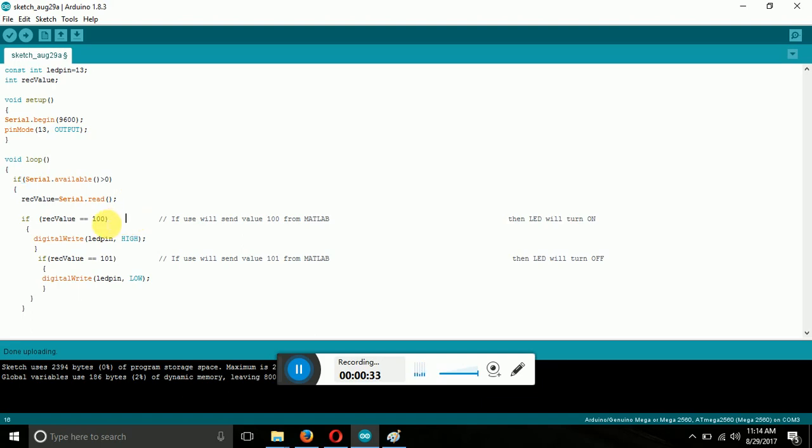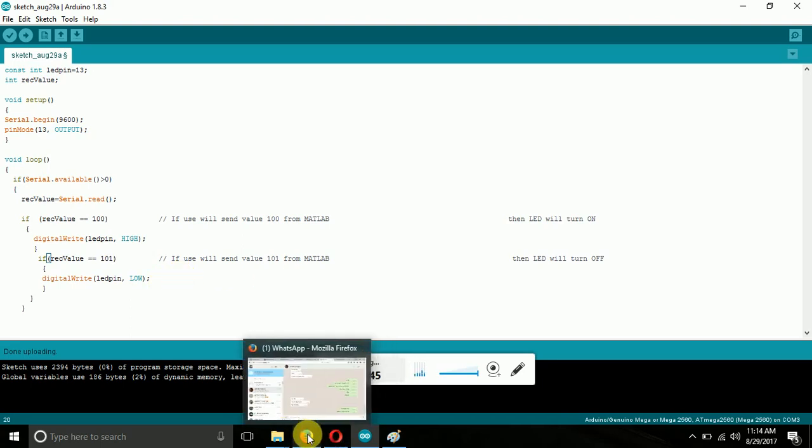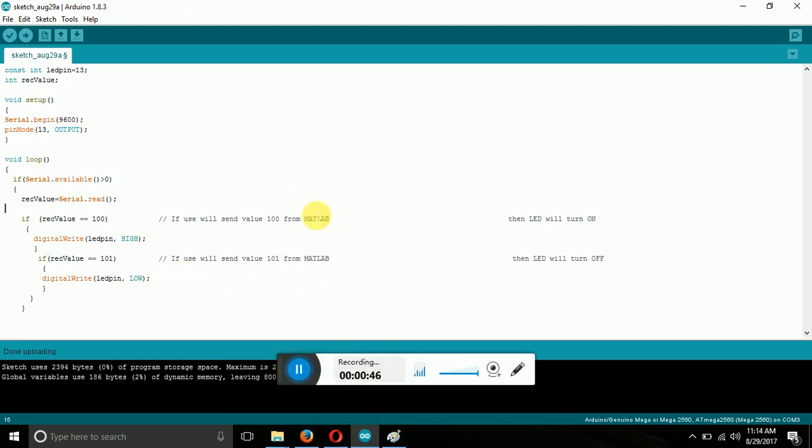So here simply I have kept like 100 and 101. If there is a 100 on the serial code then LED will glow and if that's 101 then LED will not glow. So copy this code. I am keeping the video paused for 2 seconds so that you can pause and get the code, or I am keeping the code in the description. You can copy from below the video.